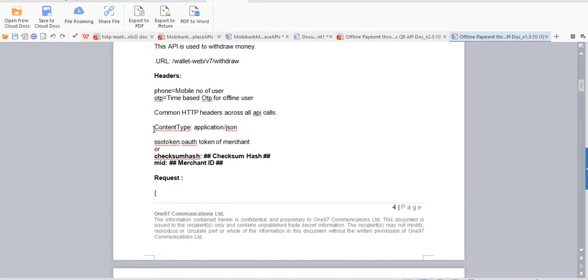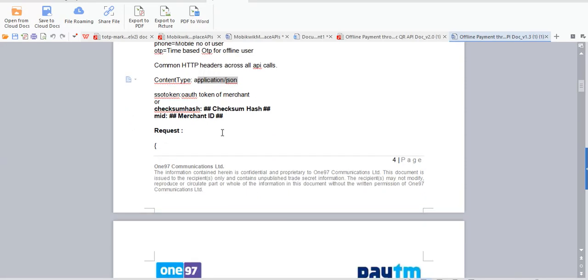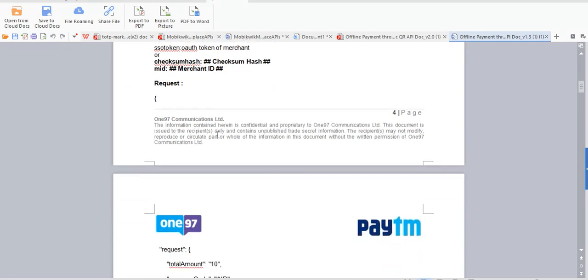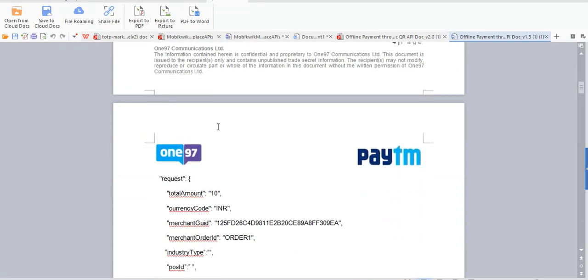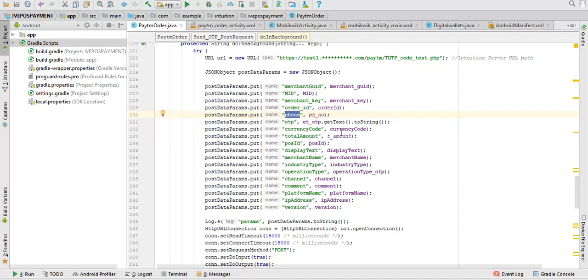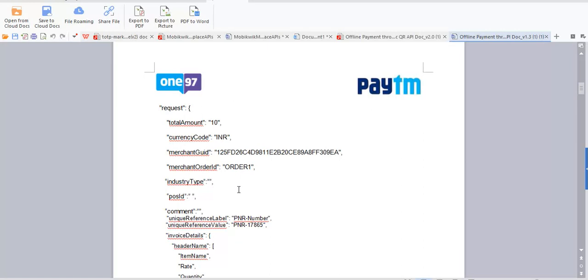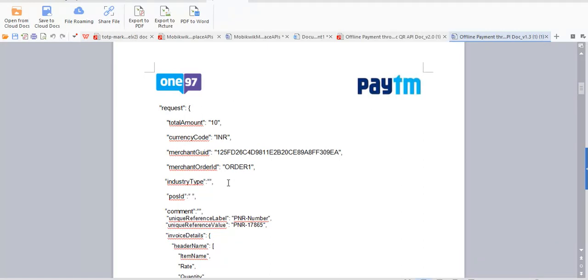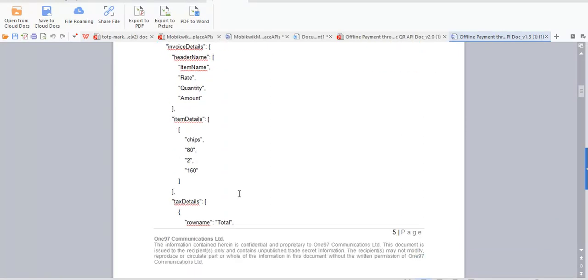And these are the headers you have to use: phone number, OTP, and it should be in application JSON format on the server side. And checksum, MID—you have to generate a request just like this. The JSON code I am sending to server, this is what the same way you should go in this way.